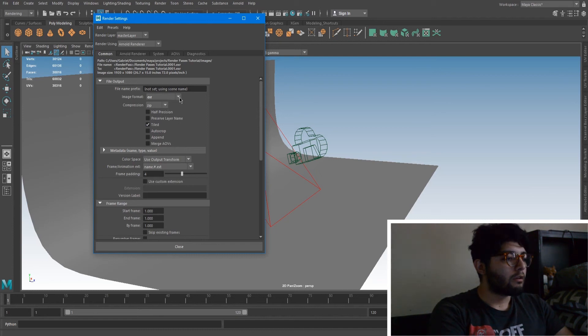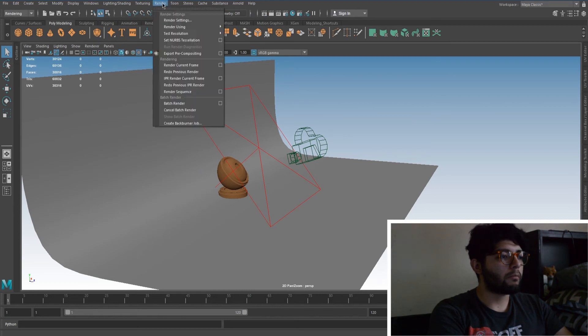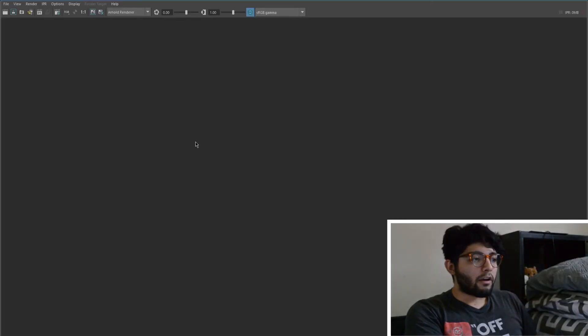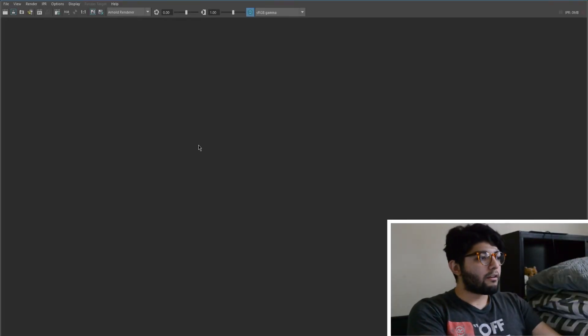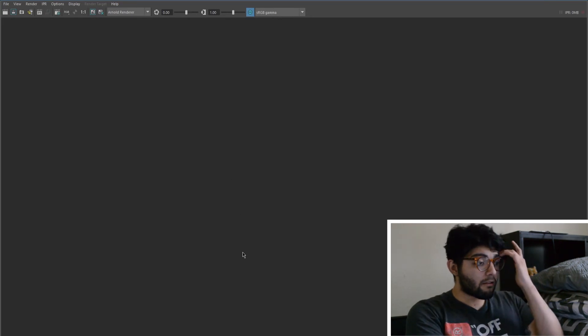So we're going to close that out and everything's set. Then we're just going to come back up here to Render and then just hit Render Sequence. Okay so now our render is going to start rendering out. It's looking pretty good.